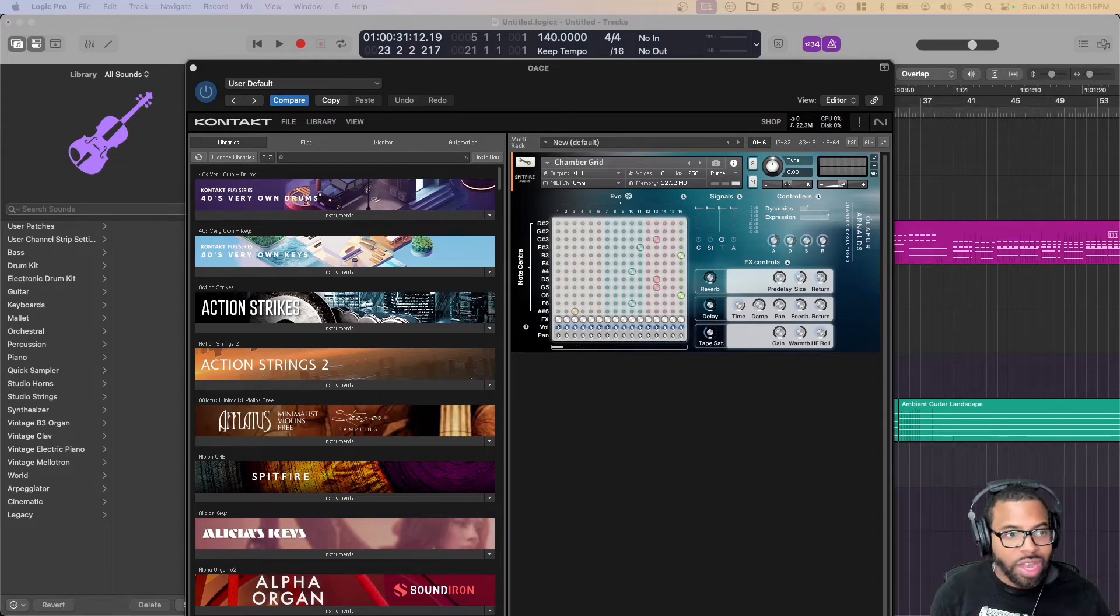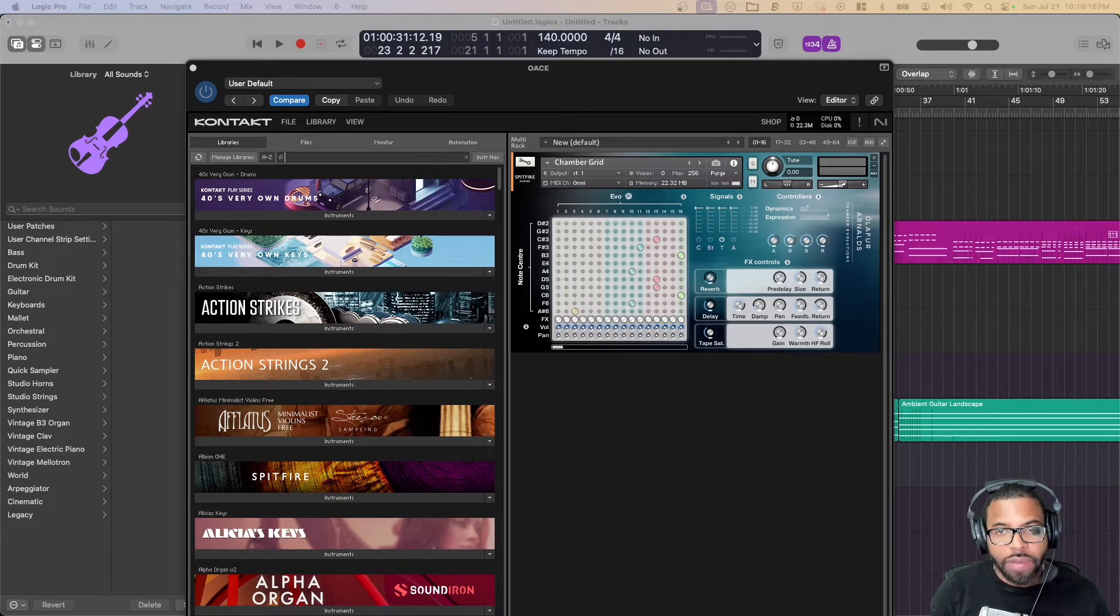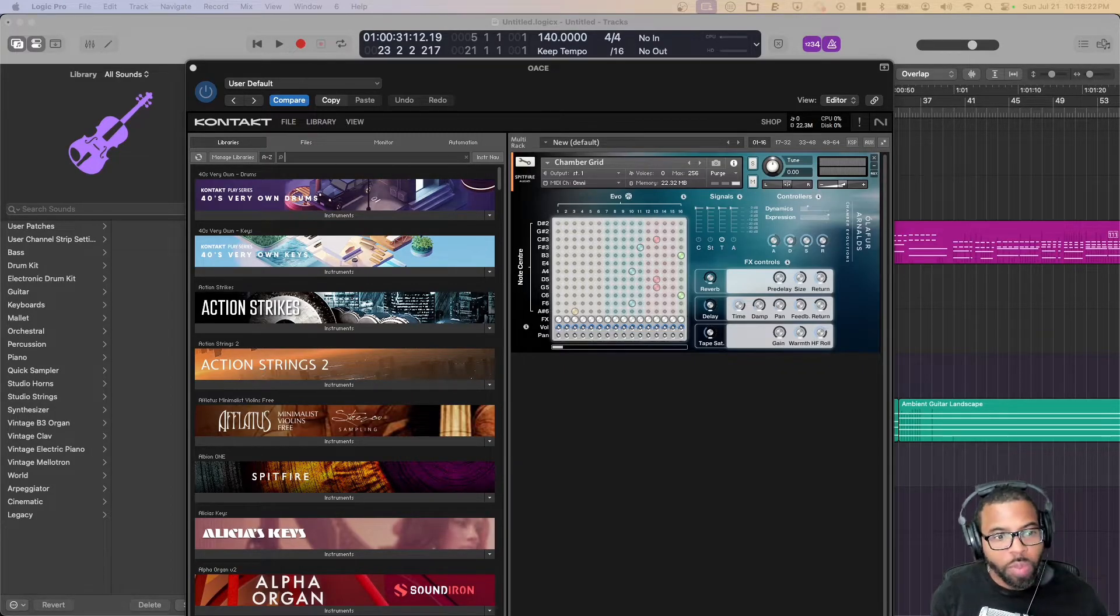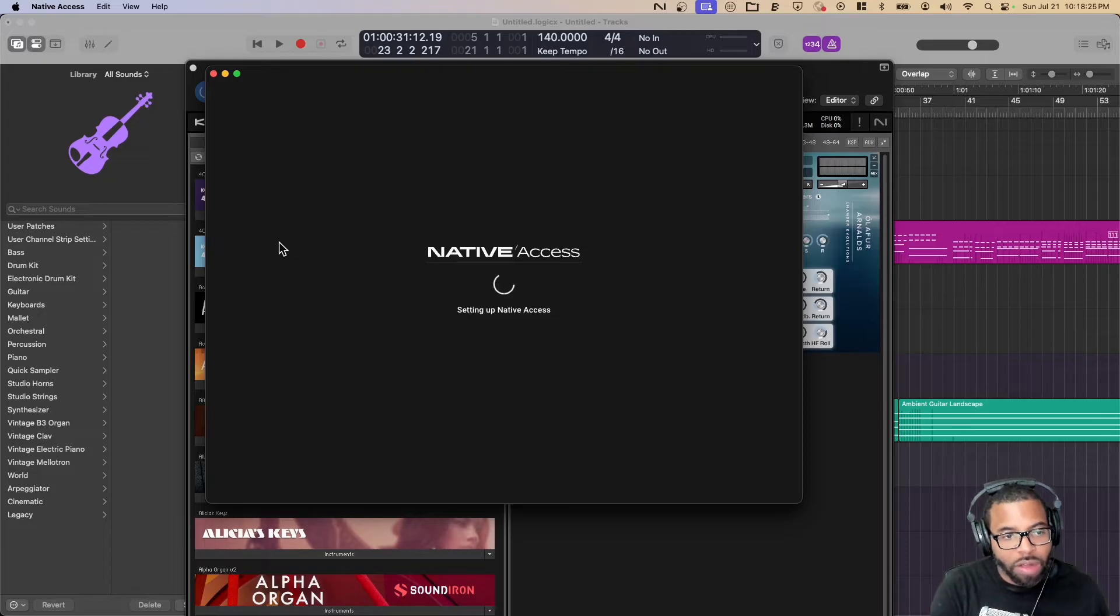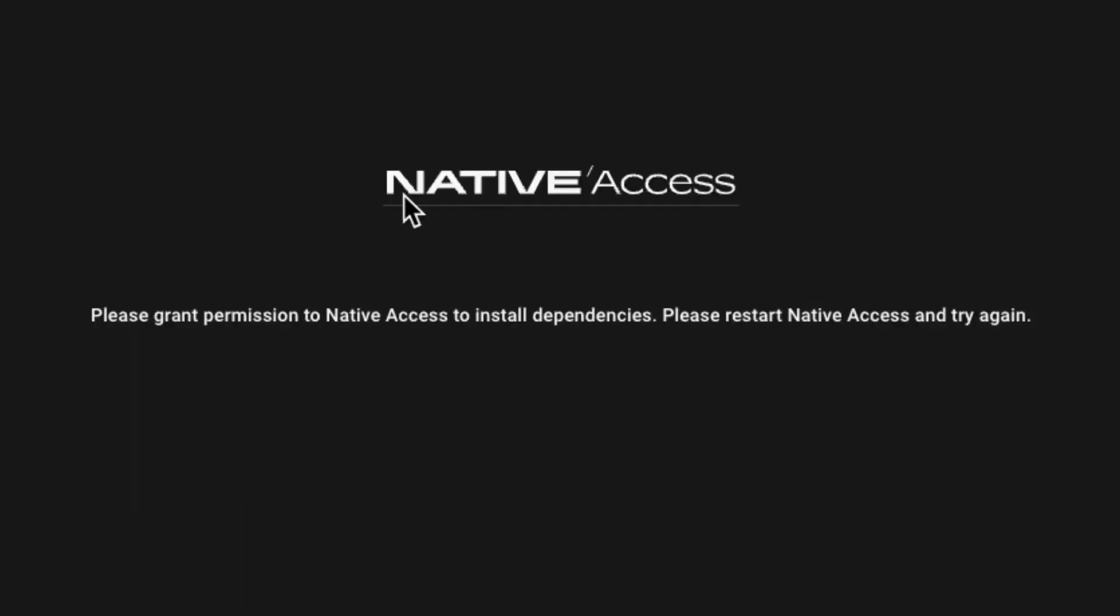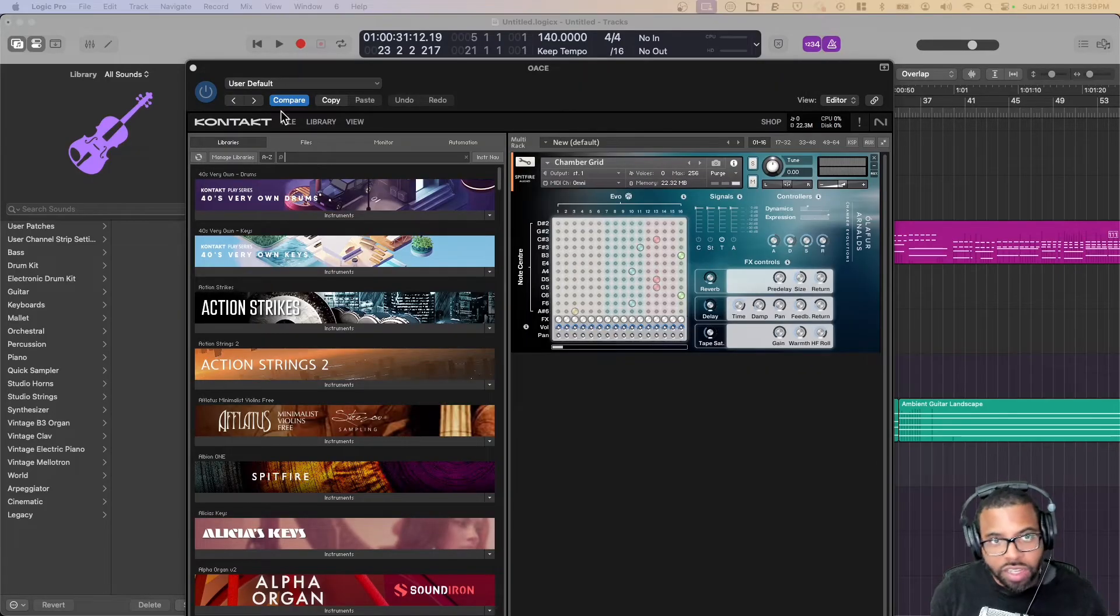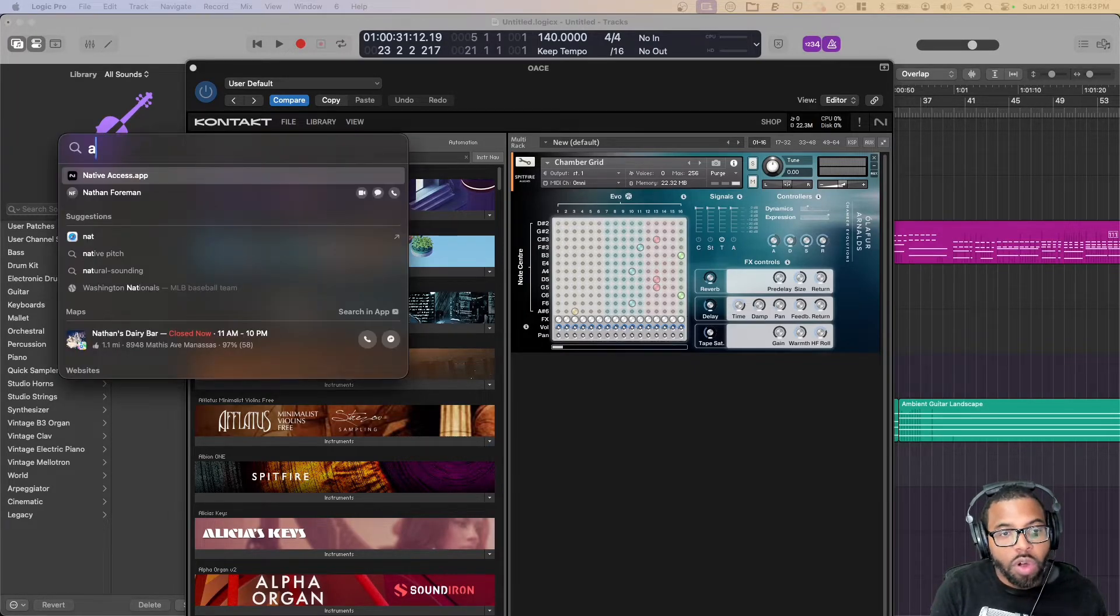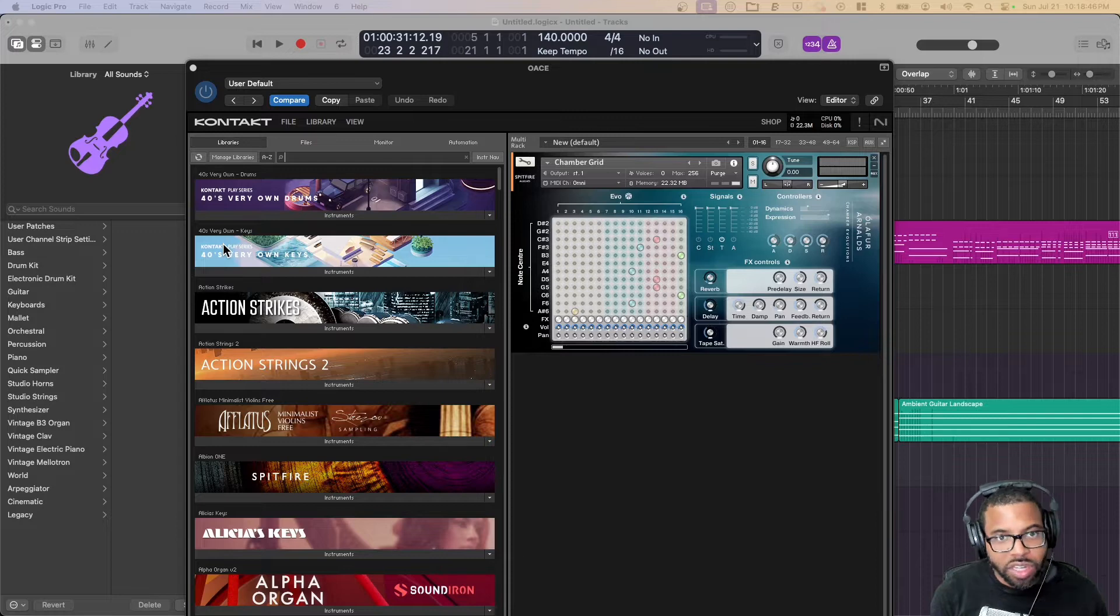All right, so this is an issue that a lot of us seem to have. I have this every two or three months, every time there's a major update for Native Instruments Native Access. When I try to open it up, it says please grant permission to Native Access to install dependencies, please restart Native Access. That doesn't work. When I restart it, I get stuck in the same loop. When I restart the computer, same thing. So I'm going to go over the directions from the Native Instruments website.